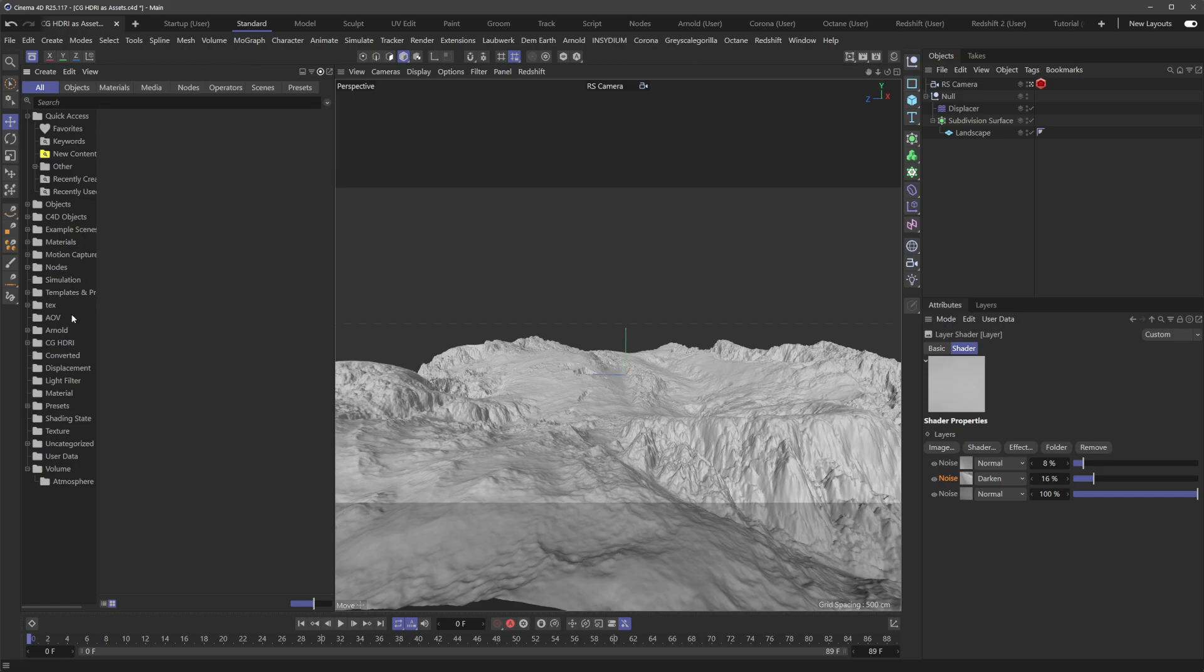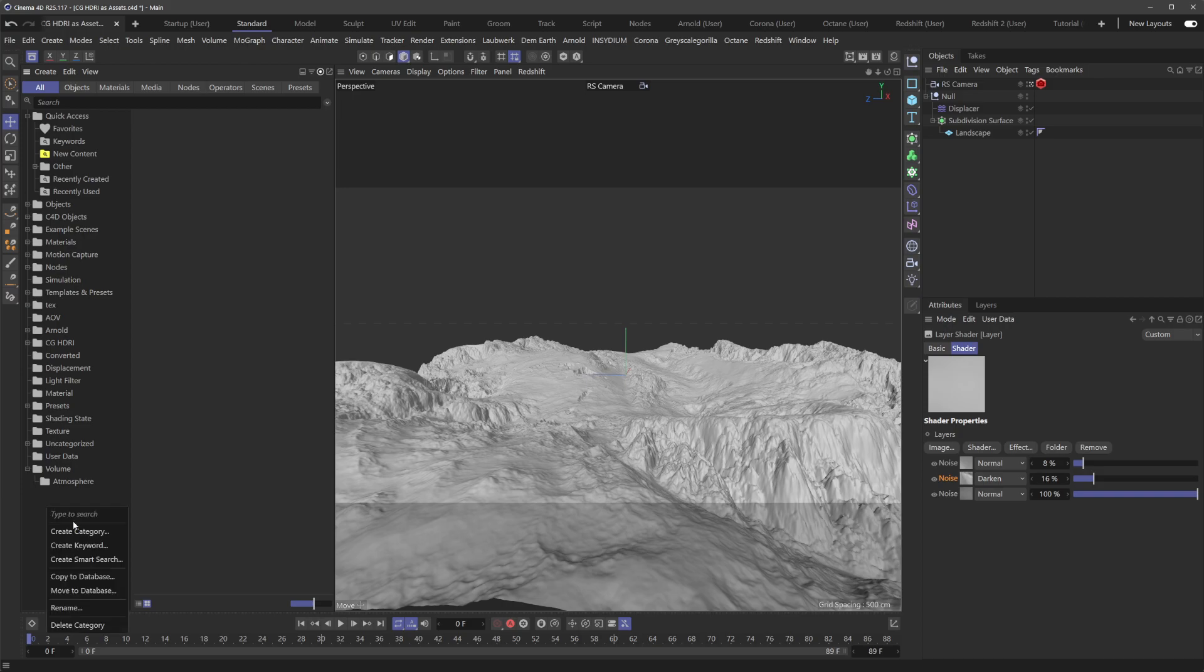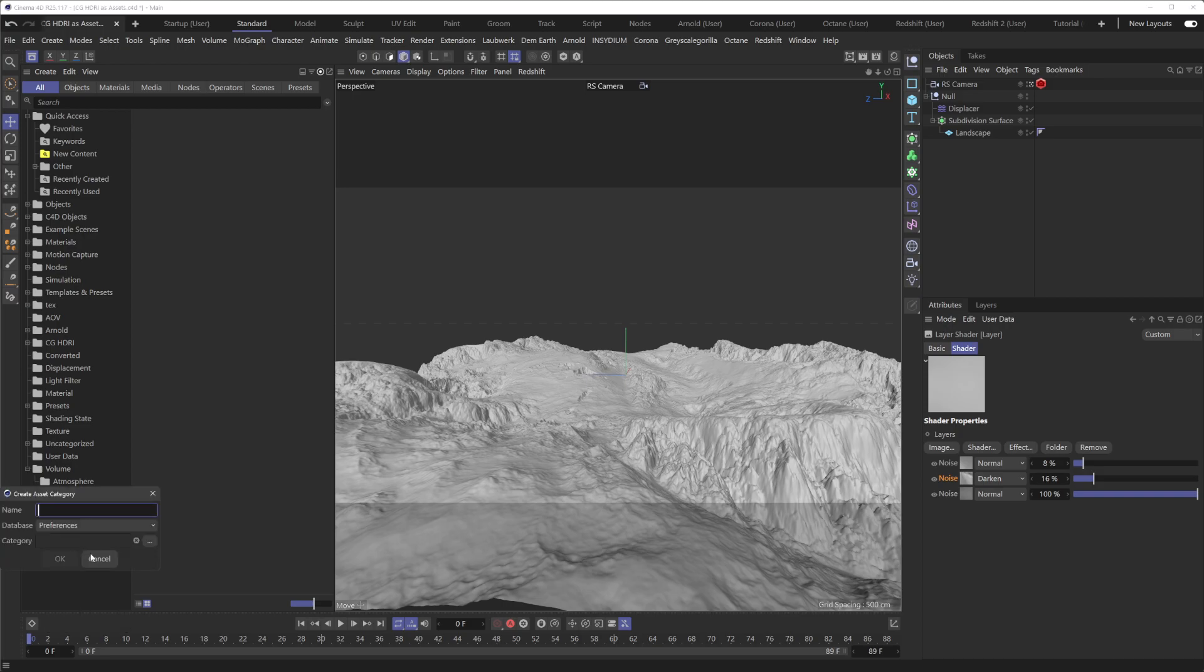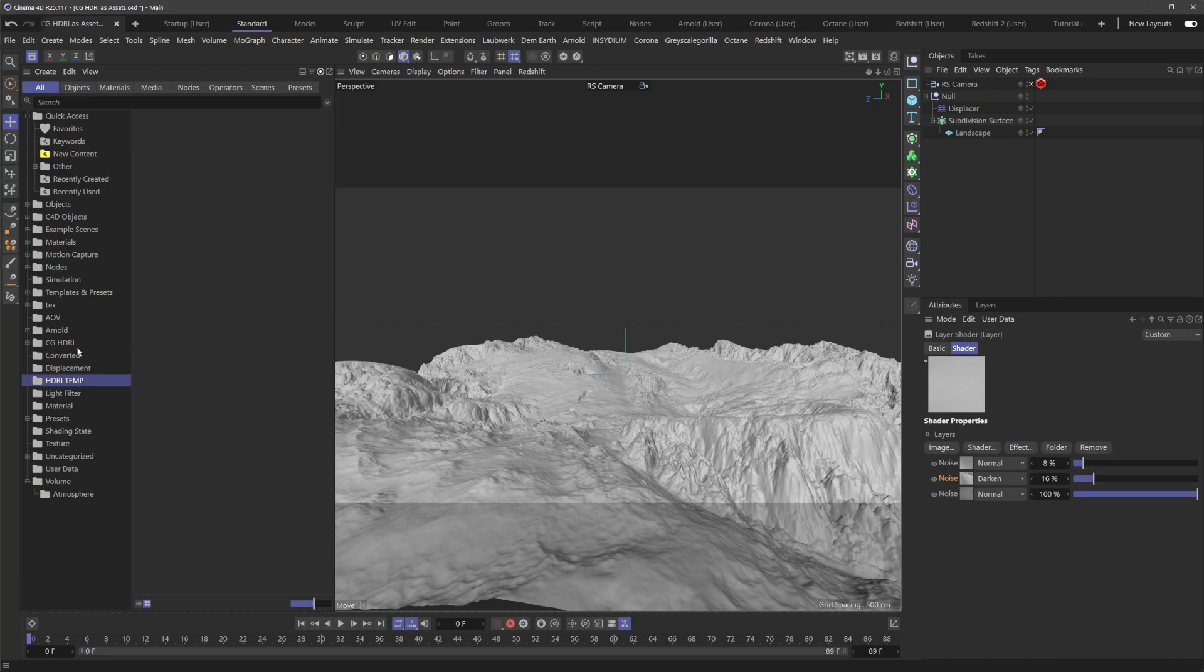So all we want to do is add these HDRIs at one time. What I like to do is right-click right in here and create a new category, and we'll just call this HDRI temp, because I might delete this after the fact.